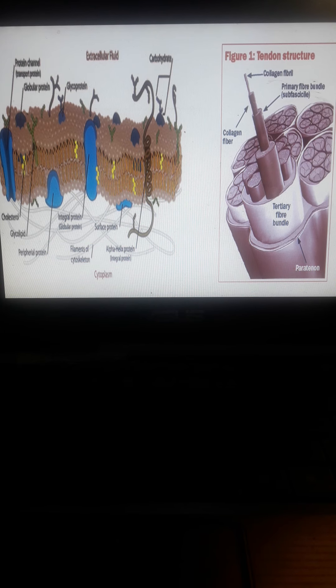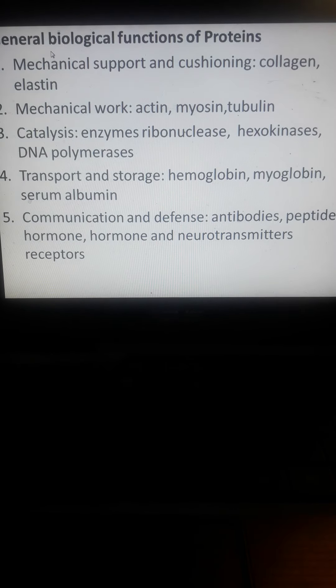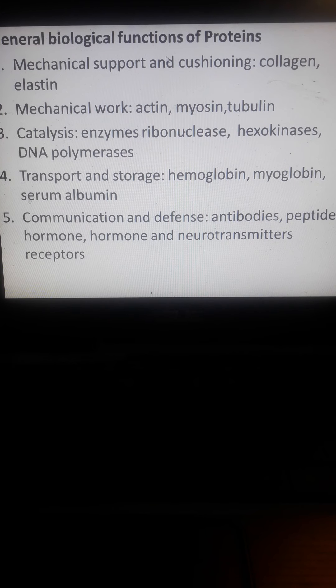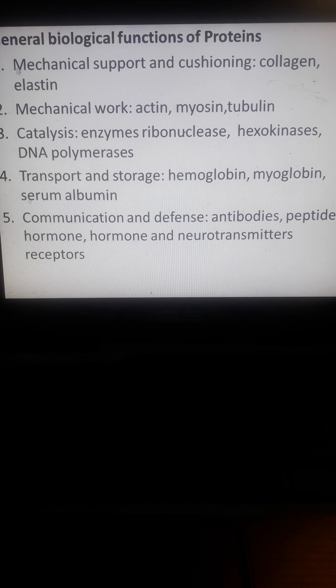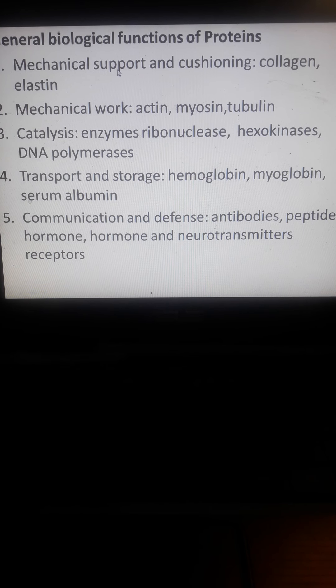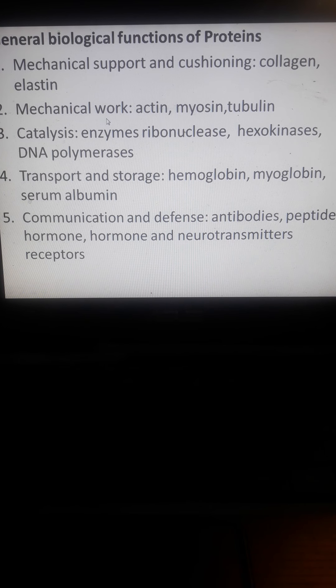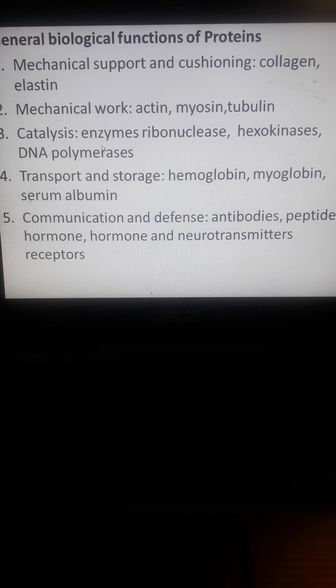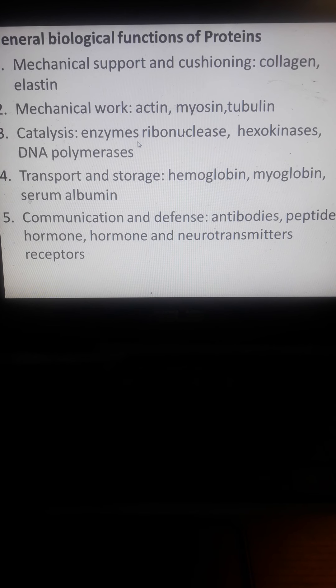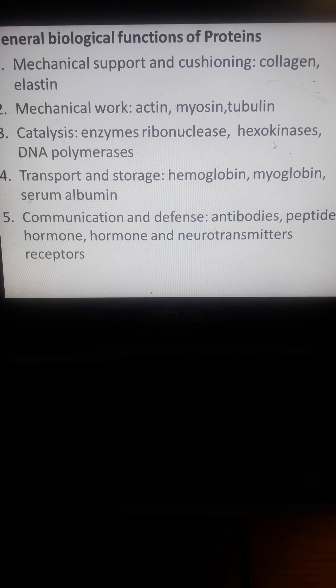General biological functions include cushioning with collagen, which is a function of fibrous proteins, and mechanical functions with actin, myosin, and tubulin.